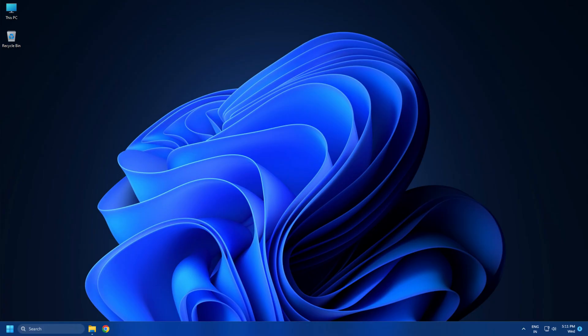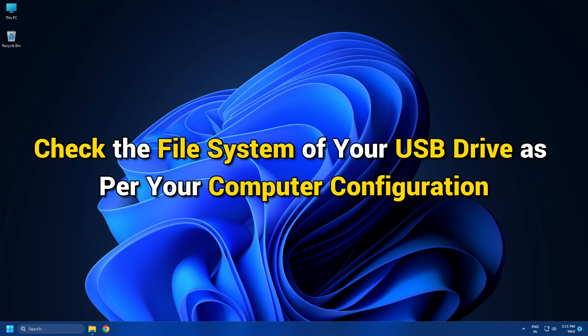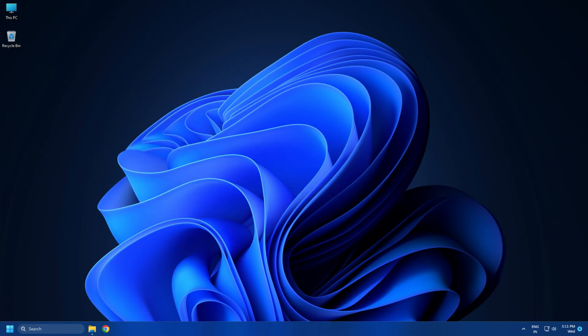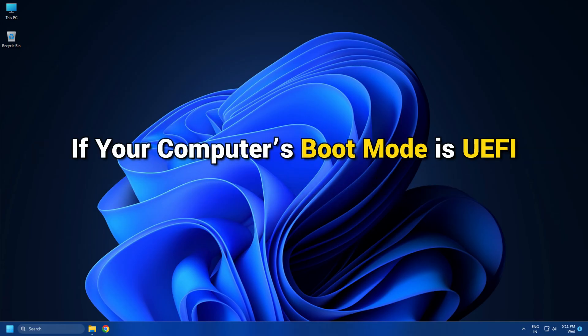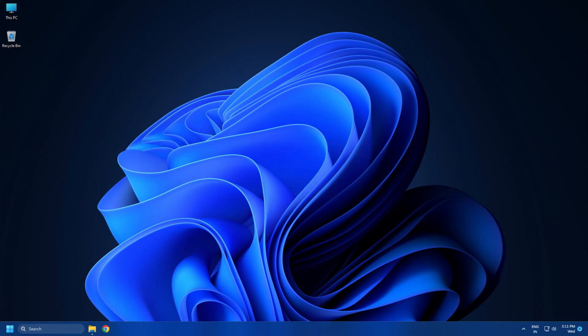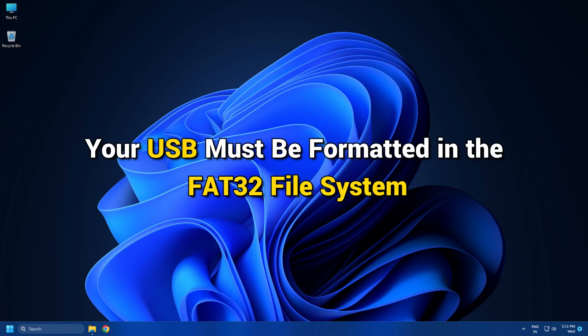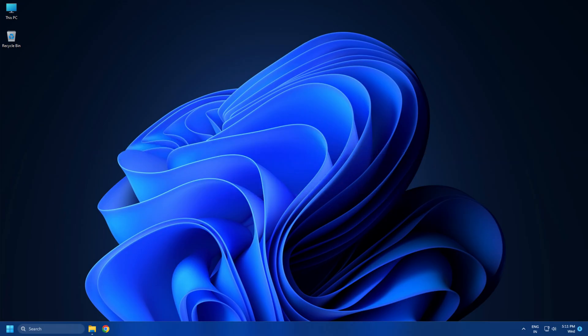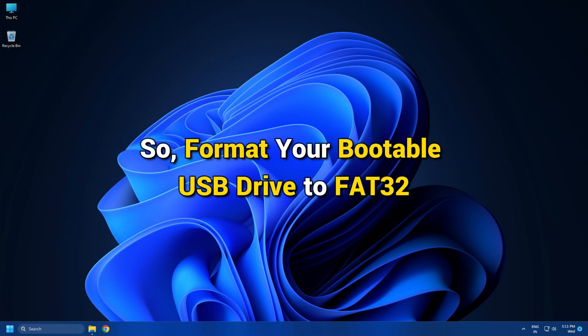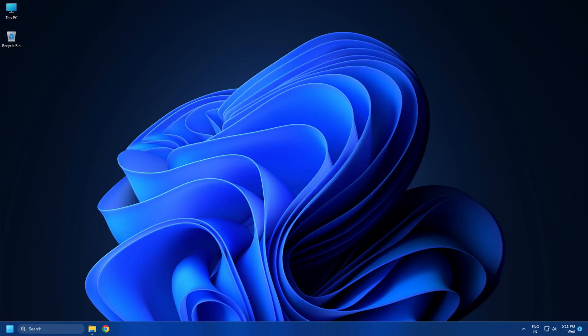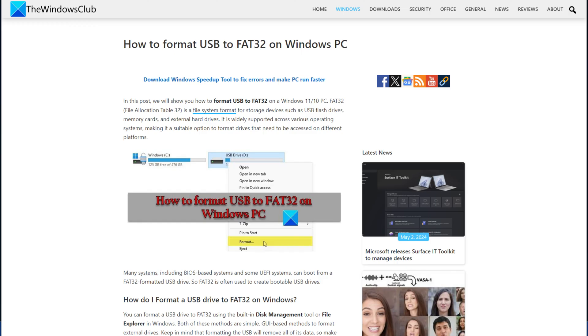Apart from being bootable, check the file system of your USB drive as per your computer's configuration. If your computer's boot mode is UEFI, your USB must be formatted in the FAT32 file system. So, format your bootable USB drive to FAT32 and see if the issue is resolved. You can follow this link to know how to format the USB drive in detail.